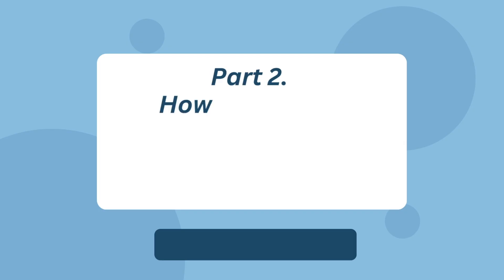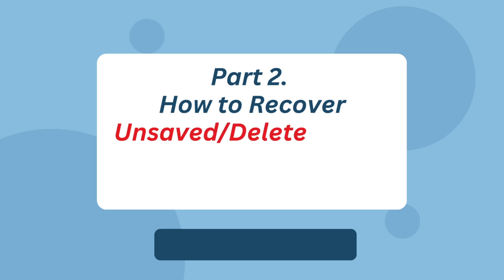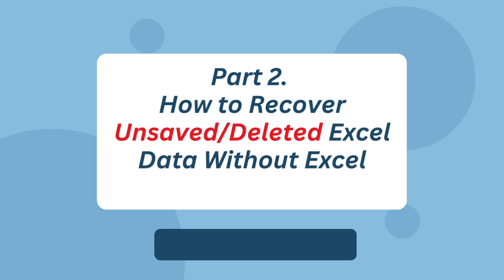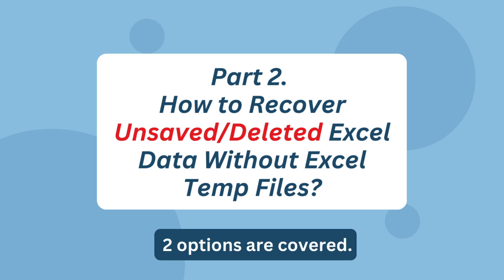Part 2. How to recover unsaved or deleted Excel data without Excel temp files. Two options are covered.